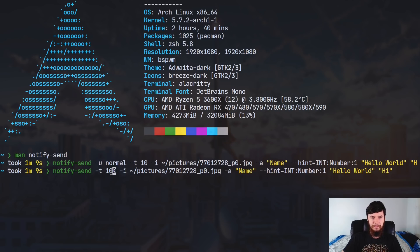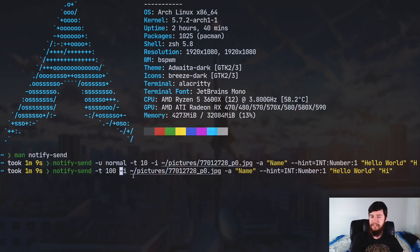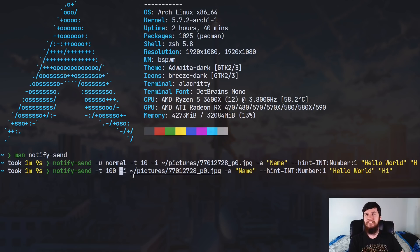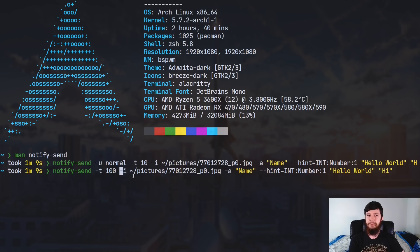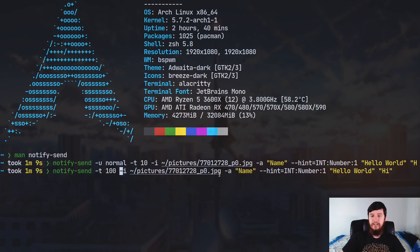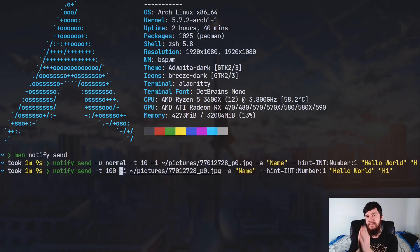The next one we have is the icons. So this will just send along the icon path. It won't send along as binary data. So if you want to actually show a notification on a different device, then you're going to have to send like a link to a website or something like that, or something that's actually available on that external device. The next one is the name of the application. I've just set it to name. Then we have the hint. And the format that that is in is the type, the name, and then the value.